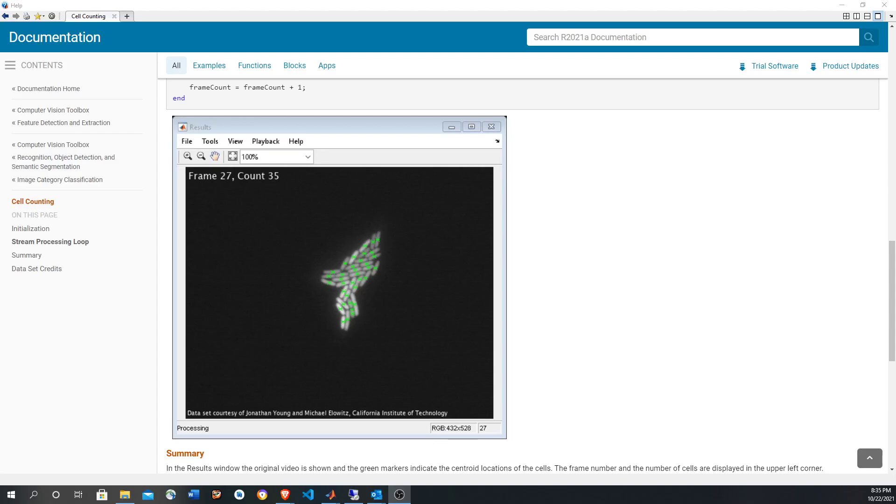Hi, in this video I'm going to do this MATLAB example in which cells are counted using classical image processing and computer vision techniques, in particular image dilation thresholding to binarize the image and blob analysis to compute the centroid of the cell.